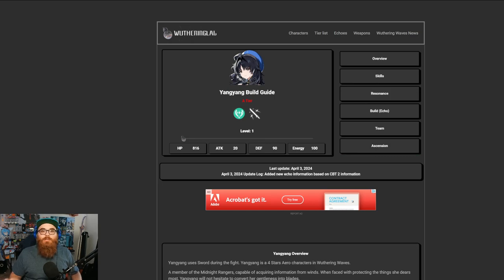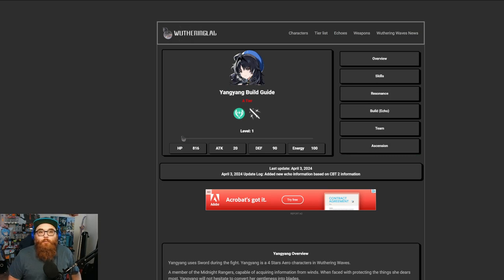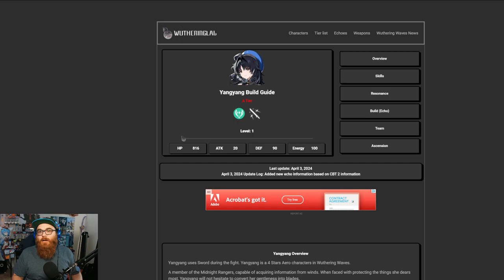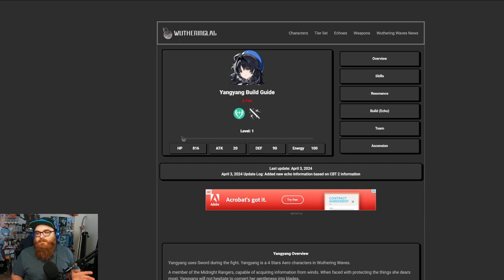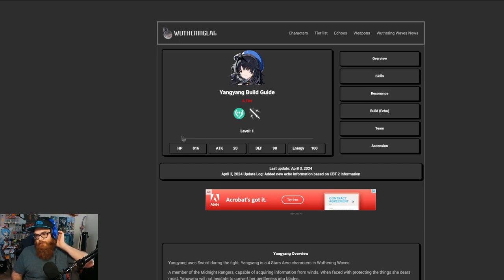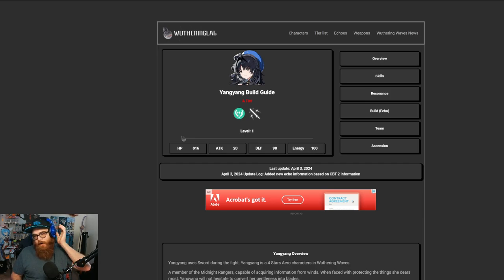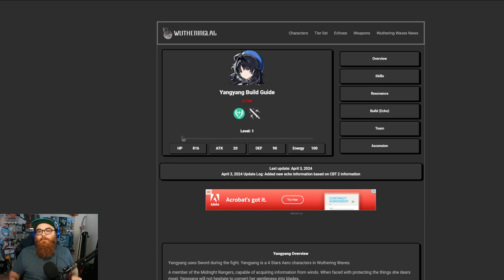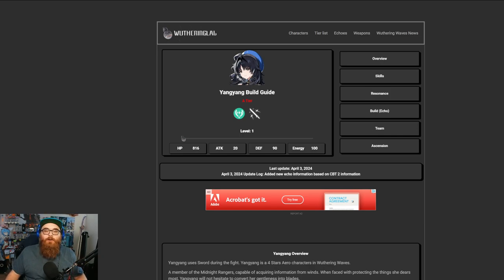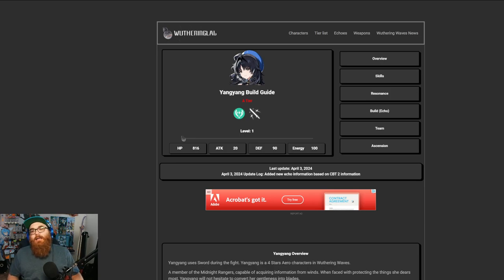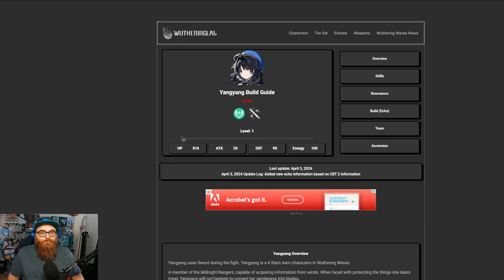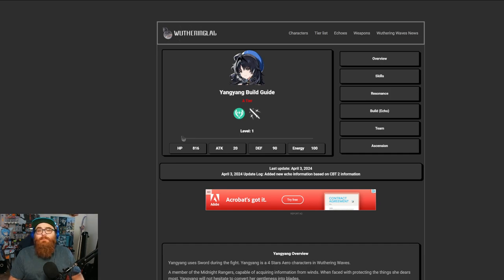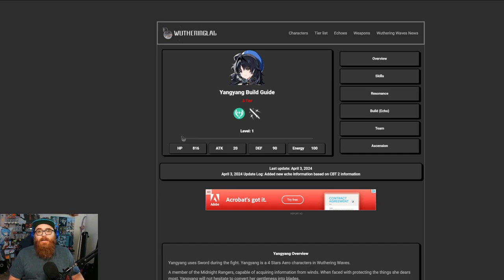We're going to be using weatheringlab.com, which is a new site that I've gotten a hold of. I feel as though Wuthering GG is not updated as well as it should be, and I think this is the most recently updated guide. So let's go ahead and talk about Yang Yang. As I said before, I like the fact that Yang Yang is going to be one of the better friend characters that you get at the beginning of the game.